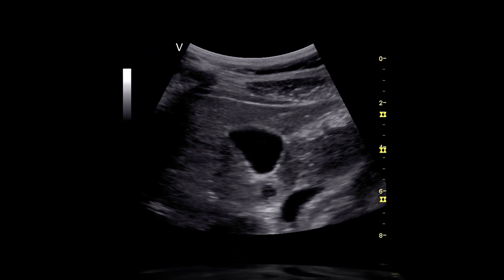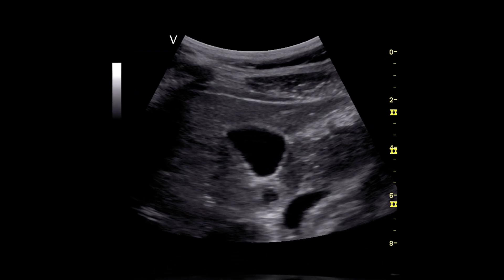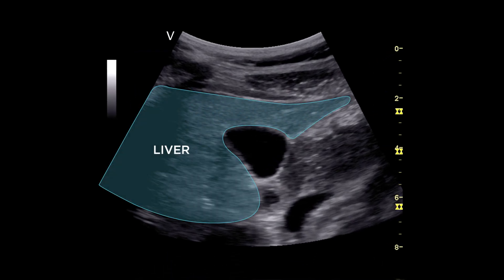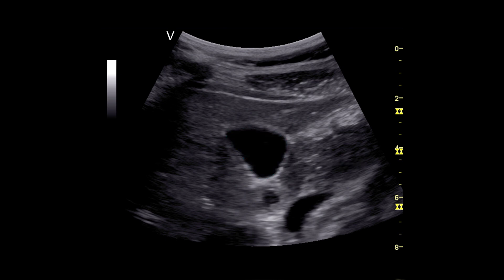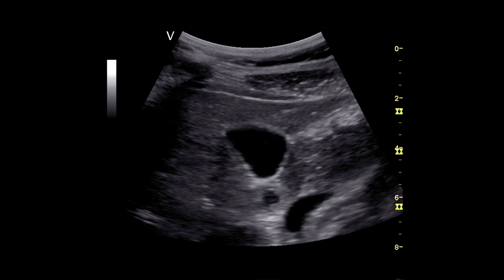In this transverse view of the gallbladder, the liver is visible as well as the body of the gallbladder.